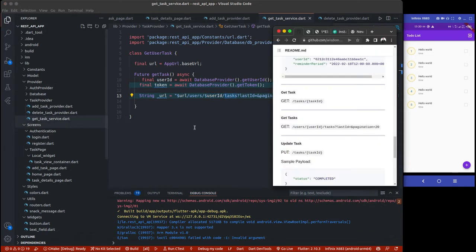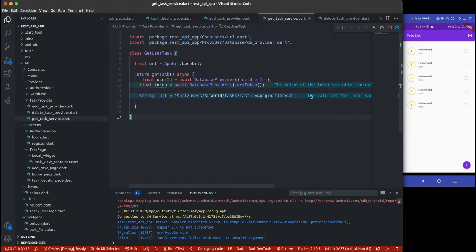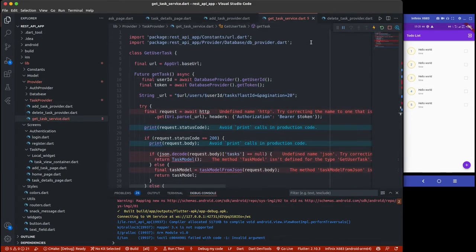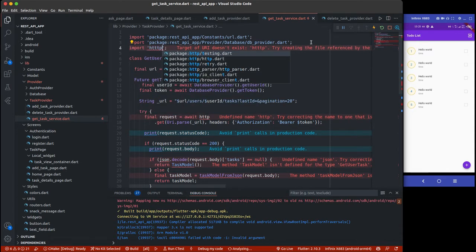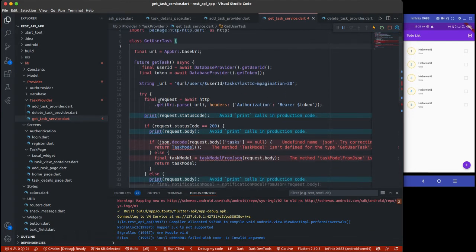Looking at the API doc, you can see we have users/userID — which we concatenate — then /tax/lastID. If we were working with pagination, it would be set to 20, but for now I'm not going to implement pagination — you can do that as a task. I'm going to add a try/catch to catch errors. There are some errors from copy-pasting, but let me first import the HTTP library and add an alias.